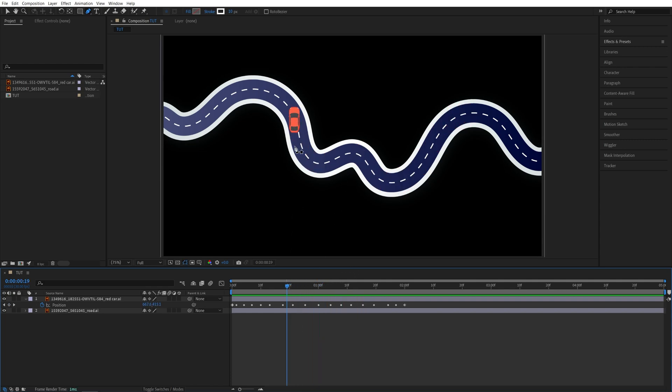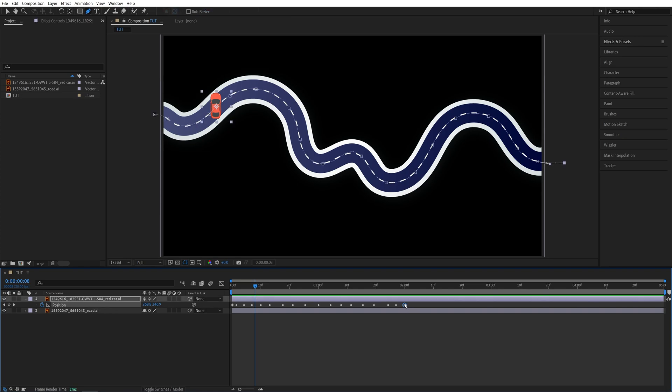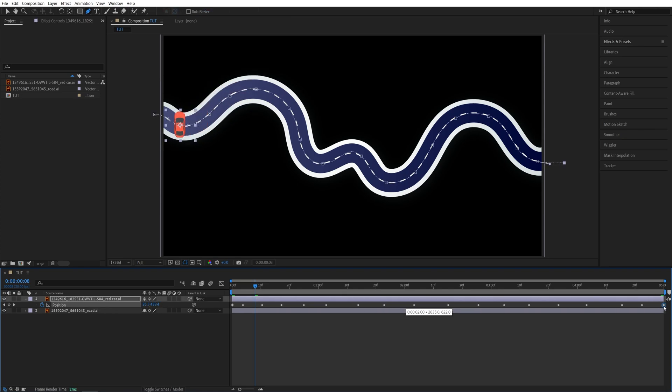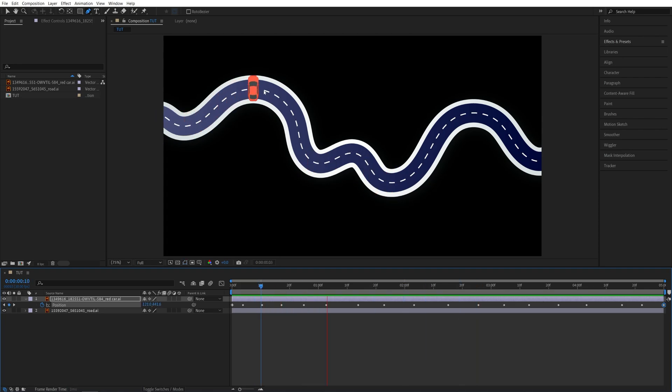you'll see that the orientation of the car is not changing—it's just following the path as is. Also, in order to manipulate the speed of the animation, you can drag the end keyframe either forward or backward in time. I'll do this to five seconds so it's nice and smooth. In order to fix the orientation